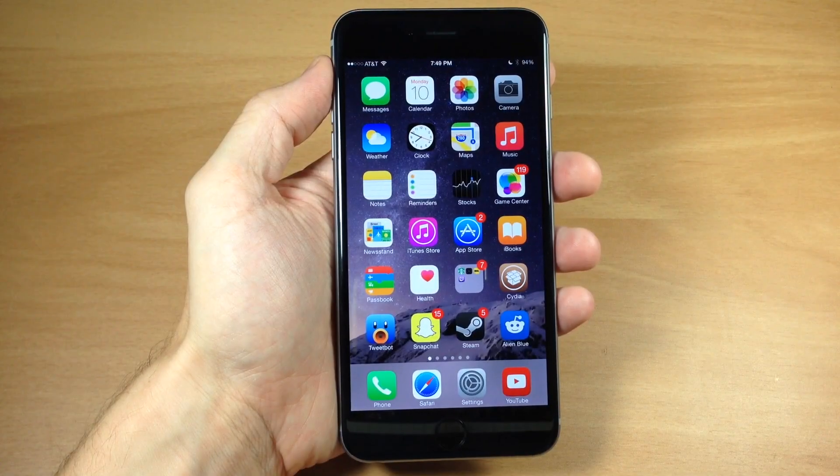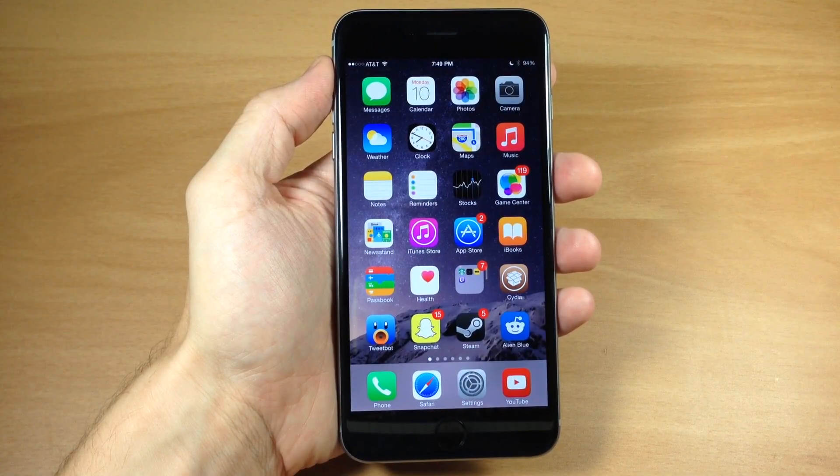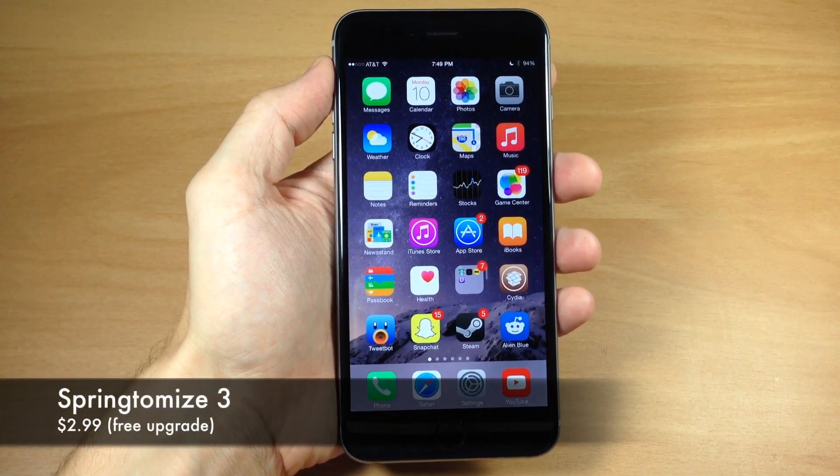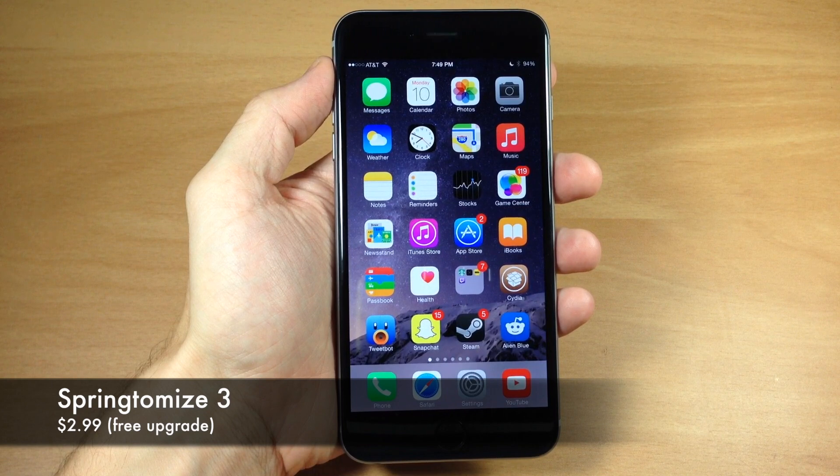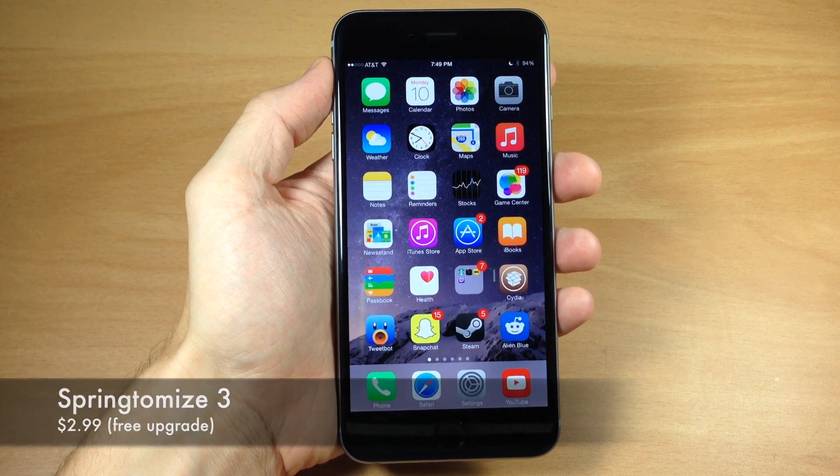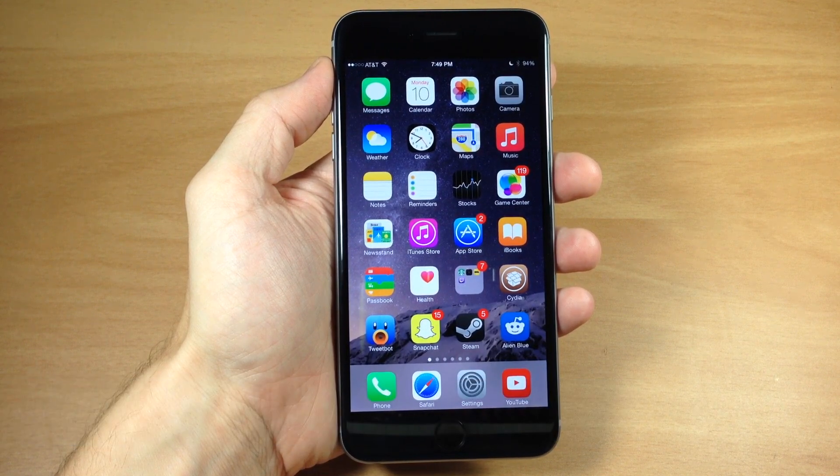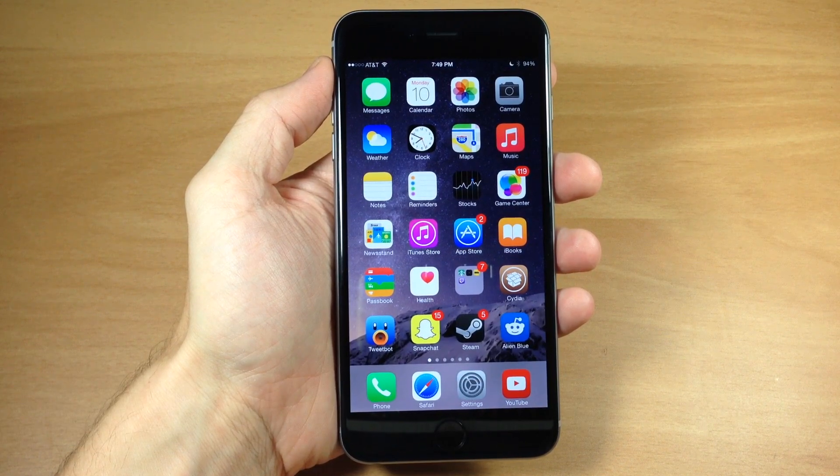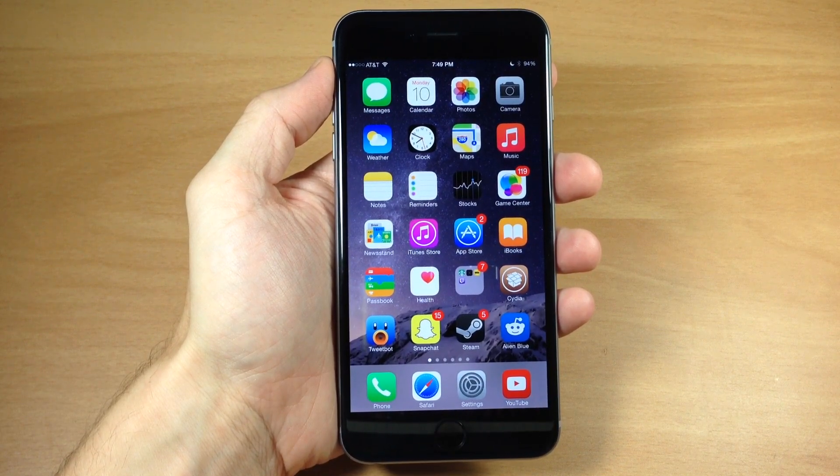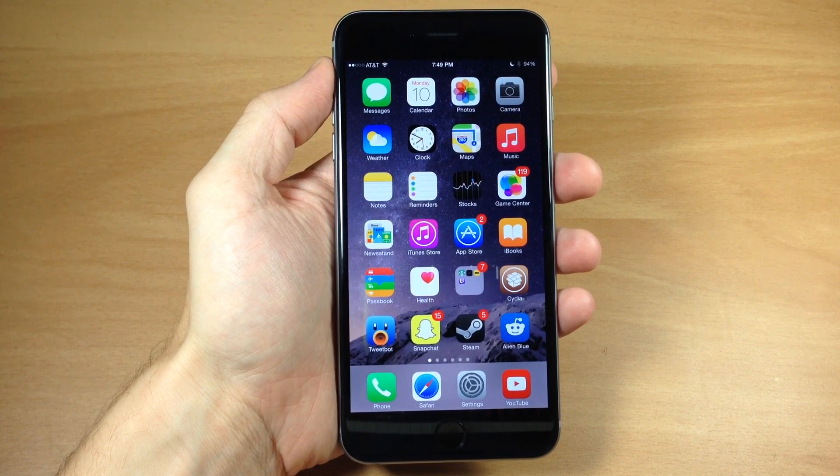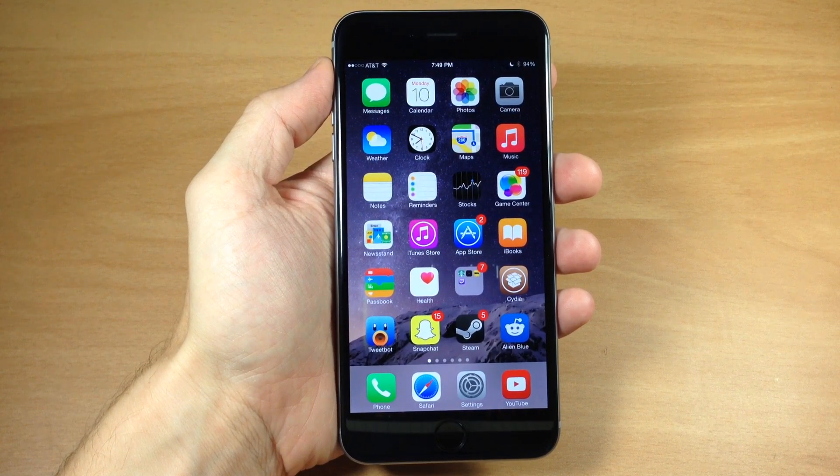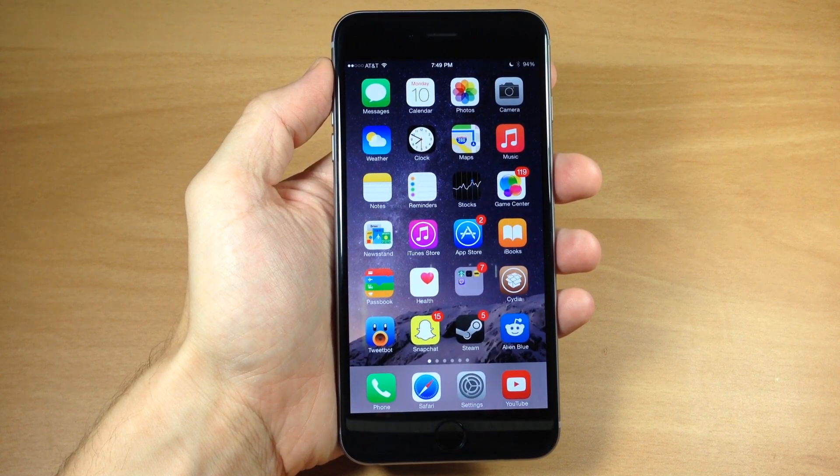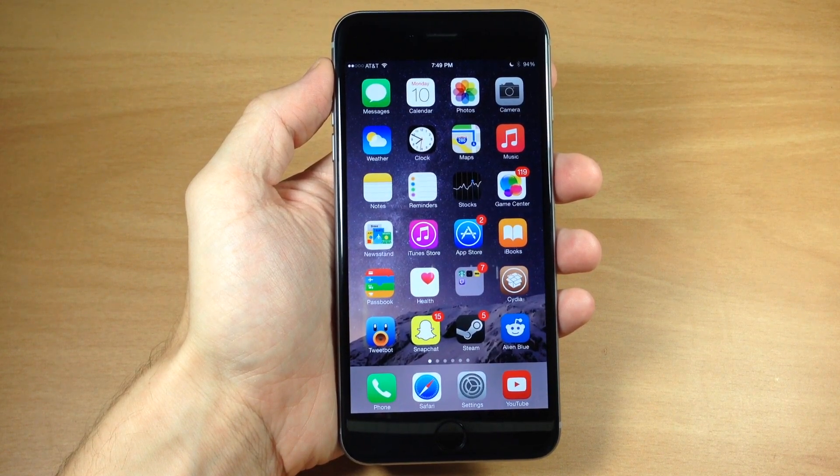What's up guys, this is iTweeks here. If you haven't heard, Springtomize 3 has been updated for iOS 8. Now in this video I'm not going to go through every single feature in Springtomize because there have been no new features added for iOS 8.